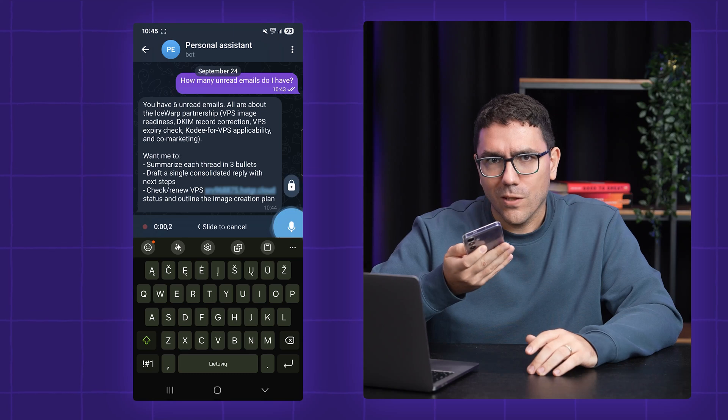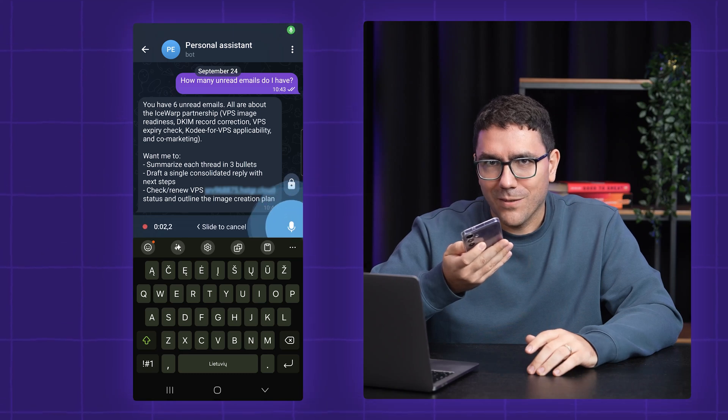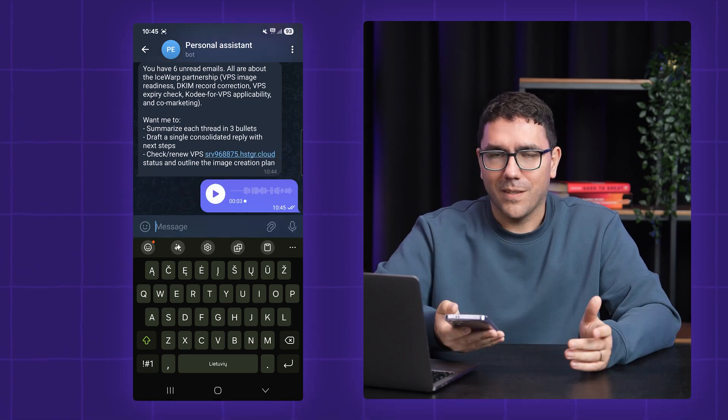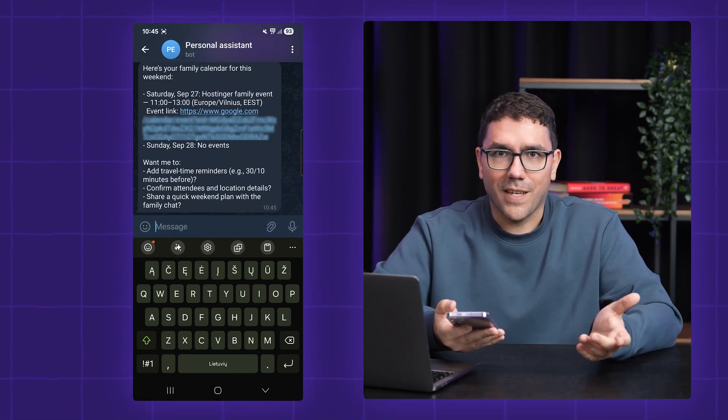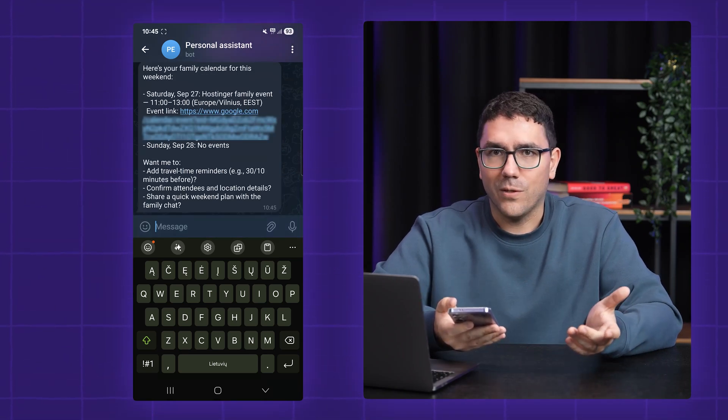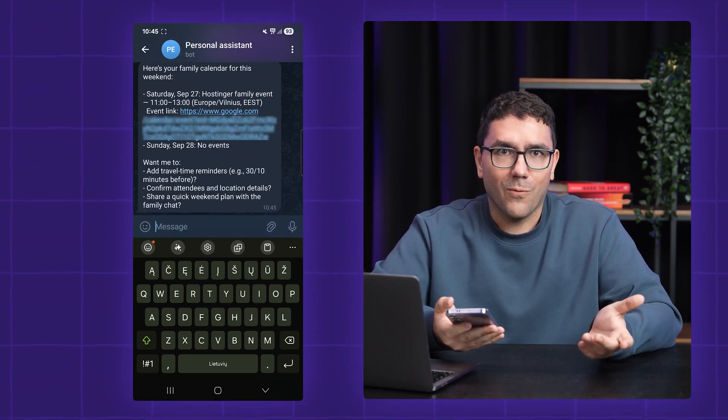And if I say, what's on my family calendar this weekend? It checks across the calendar and returns the agenda right away.